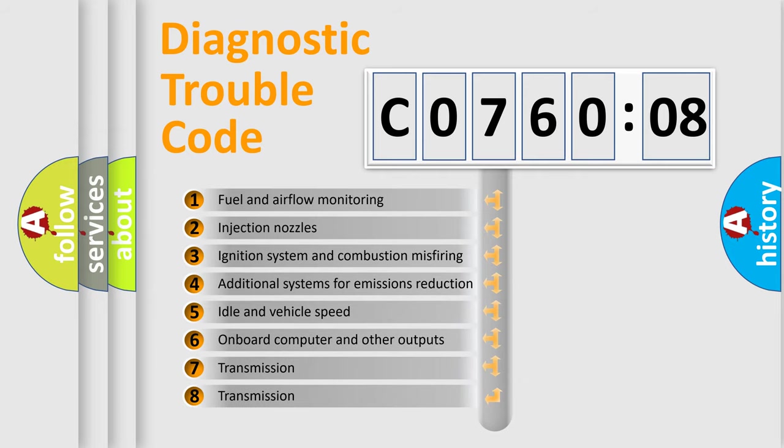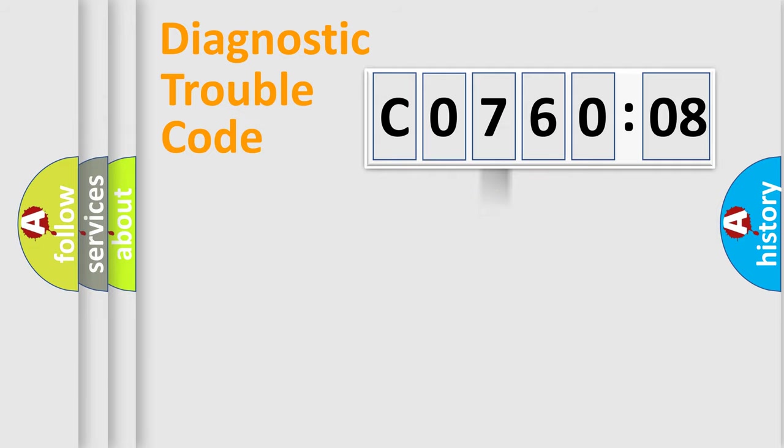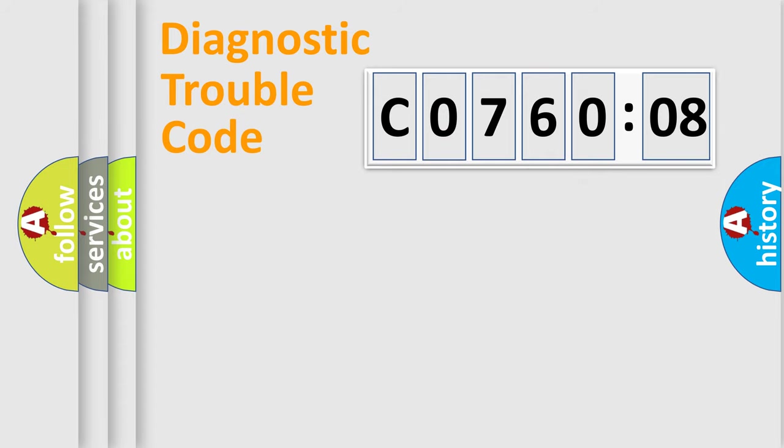The third character specifies a subset of errors. The distribution shown is valid only for the standardized DTC code. Only the last two characters define the specific fault of the group.